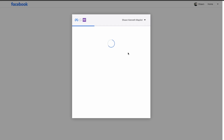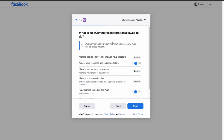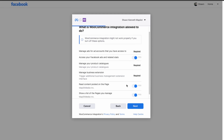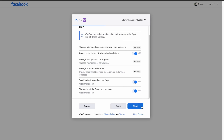Click Next again. Now you'll see the integrations you'd like to use. Make sure the required integrations are turned on, or else it says the integrations might not work properly. Look through all of these, make sure they're correct, and then click Next.